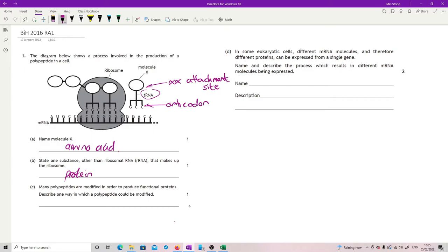Many polypeptides are modified in order to produce functional proteins. Describe one way in which a polypeptide could be modified. This you don't need to know anymore. This is out of the course content. Again, this is post-translational modification.